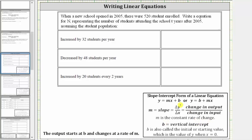So for all of our equations, because the student population started at 520 students, b will always be 520.